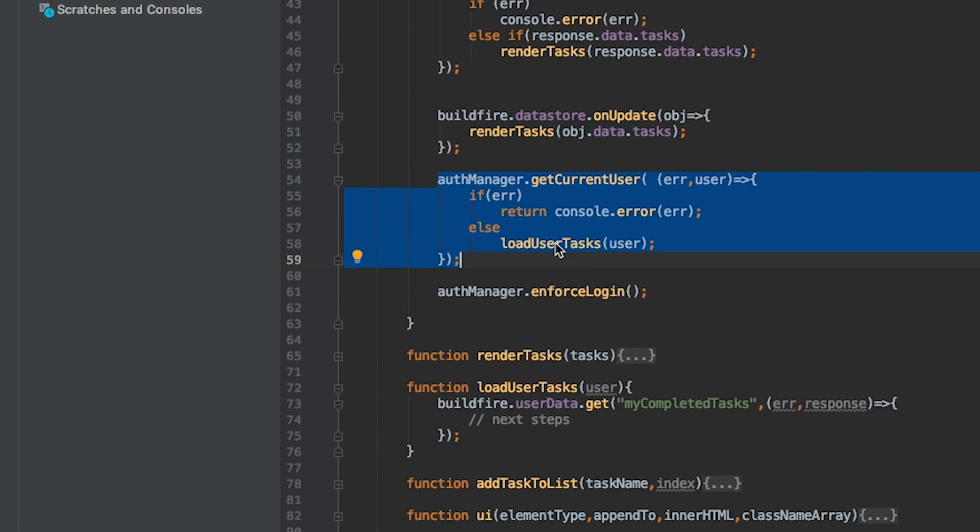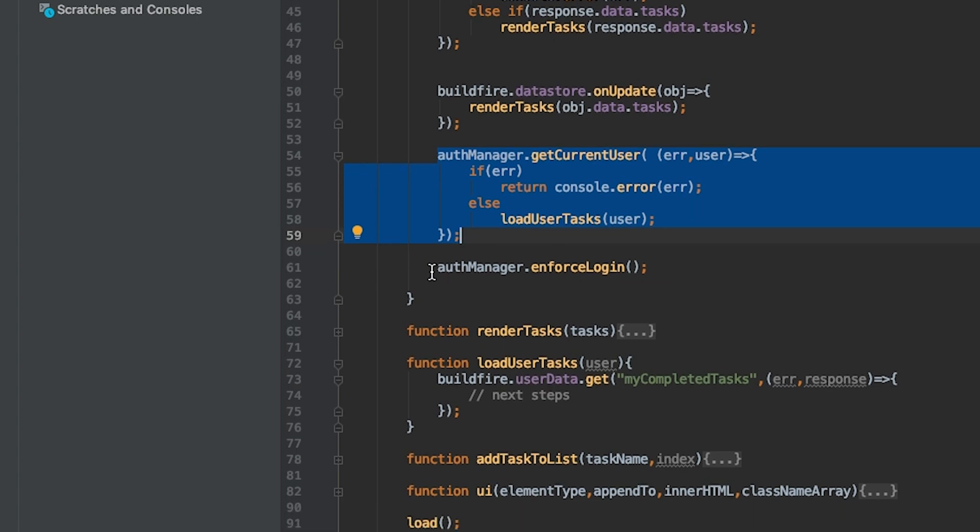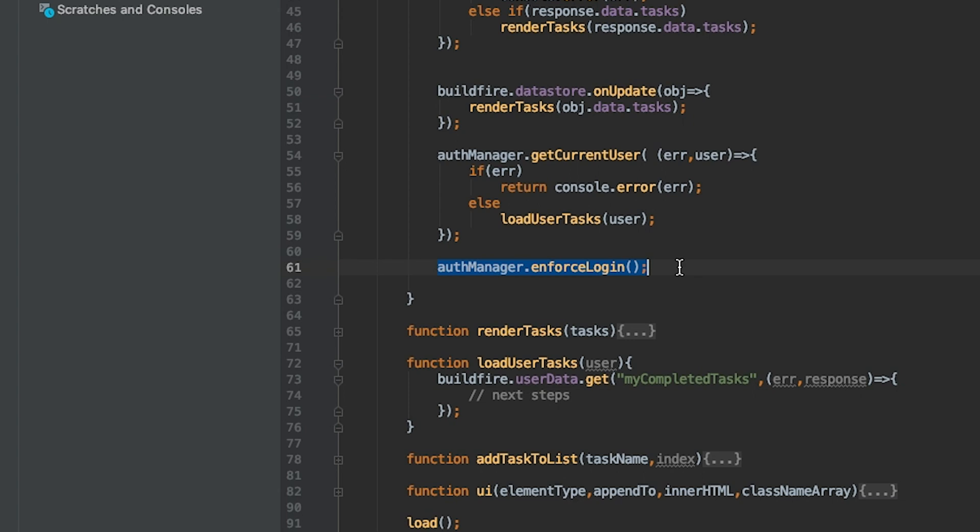We load the task for that particular user, and we also say authmanager.enforce.login, just in case they log out midway to force them to log back in.